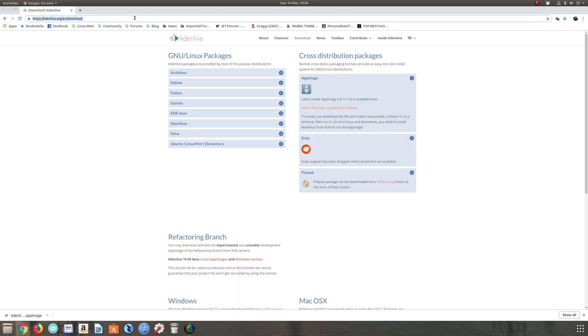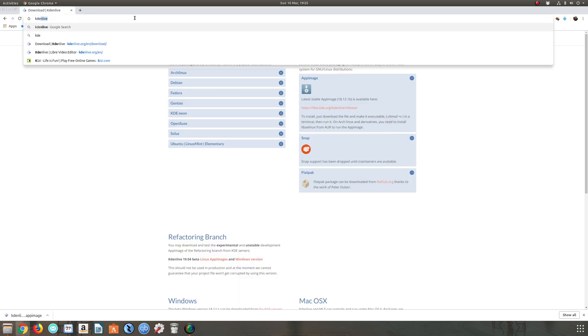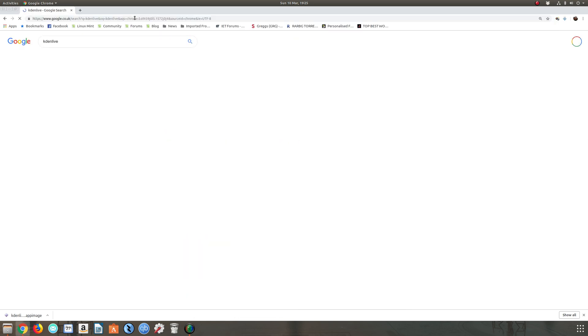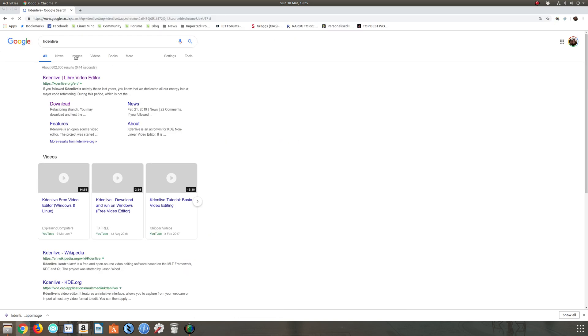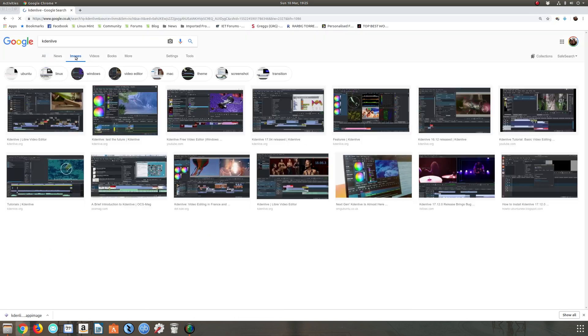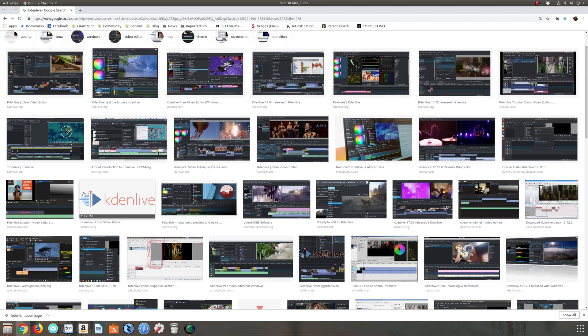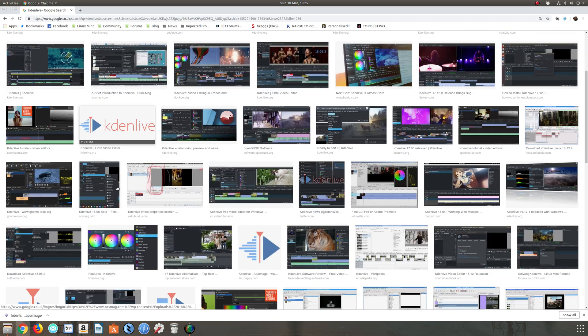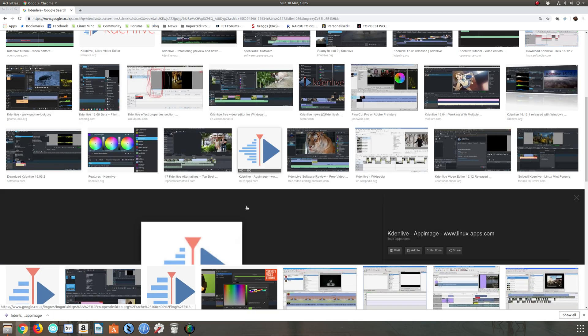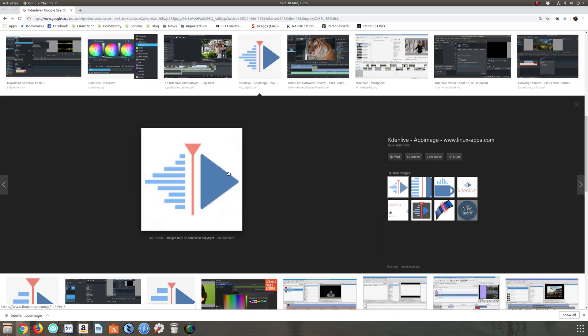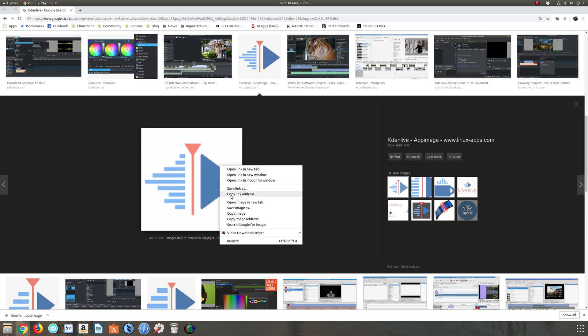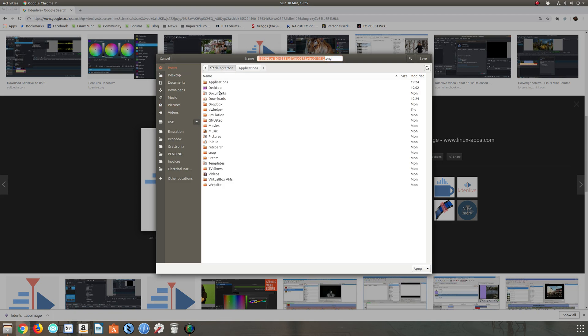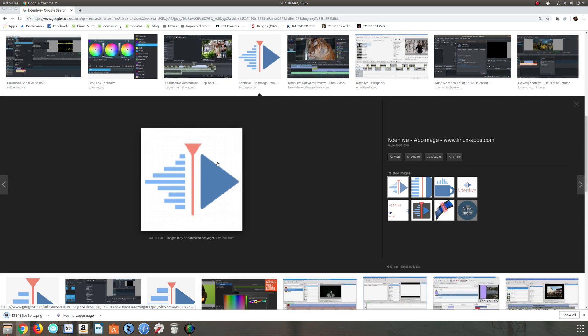I'm going to search for Kdenlive again, but this time I'm going to click on images. I'm just looking for this logo here, and there we go. That's an app image logo, white background unfortunately, but we'll take that one for the time being. Let's save the image and we're going to drop it in my home folder, applications, Kdenlive.